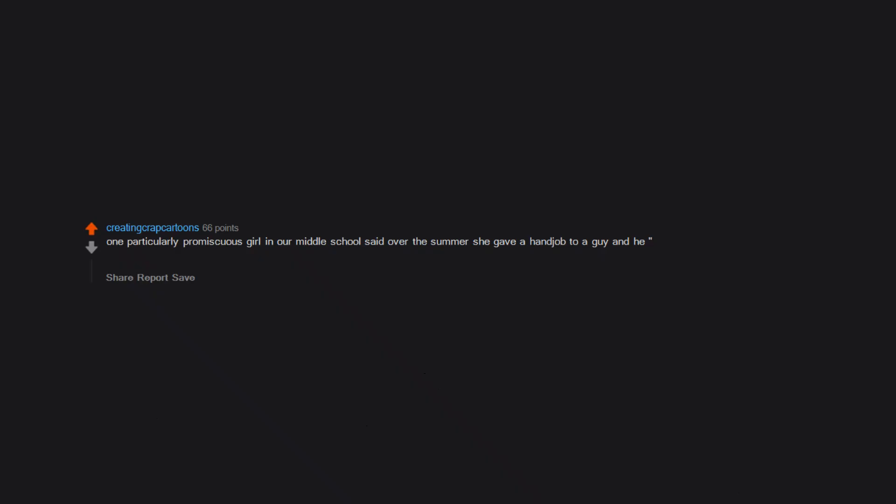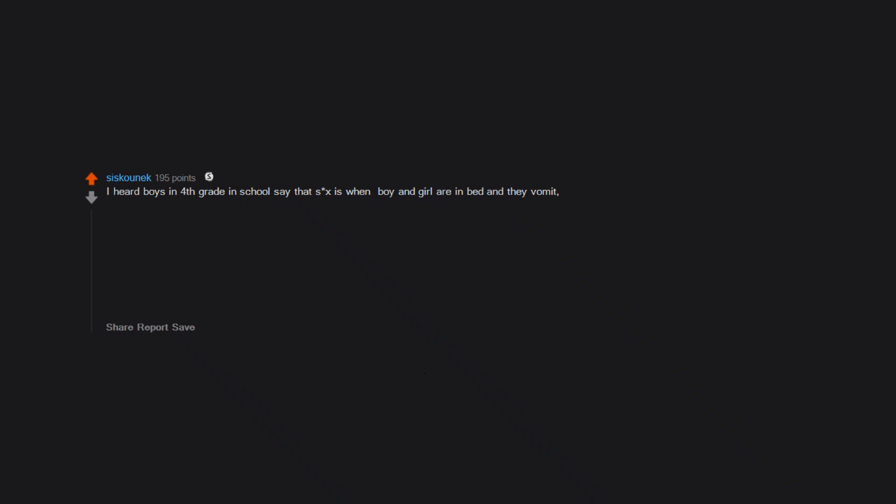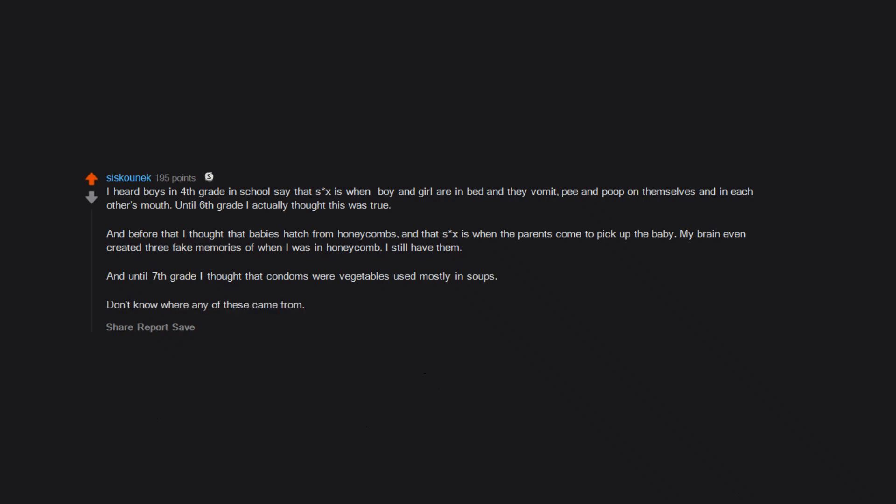One particularly promiscuous girl in our middle school said over the summer she gave a handjob to a guy and he spermed on the floor, and that it was gross because the tail was wiggling. Two guys having sex couldn't get pregnant, but two gals having sex will get one of them pregnant at random. I heard boys in fourth grade in school say that sex is when boy and girl are in bed and they vomit, pee, and poop on themselves and in each other's mouth. Until sixth grade I actually thought this was true. And before that I thought that babies hatch from honeycombs and that sex is when the parents come to pick up the baby. My brain even created three fake memories of when I was in a honeycomb. I still have them. And until seventh grade I thought that condoms were vegetables used mostly in soups. Don't know where any of these came from.